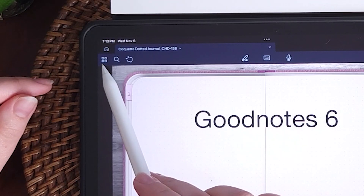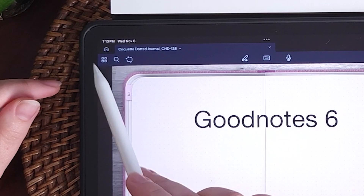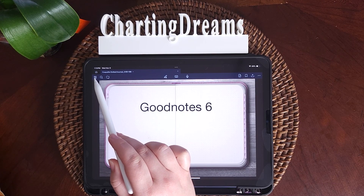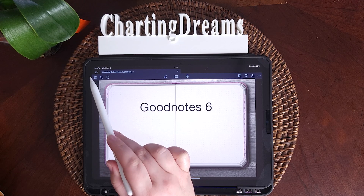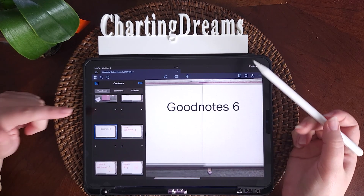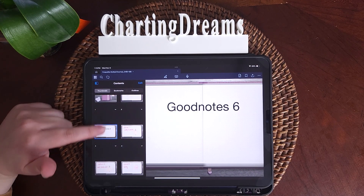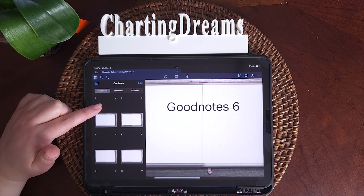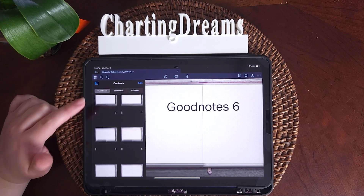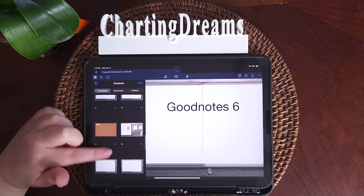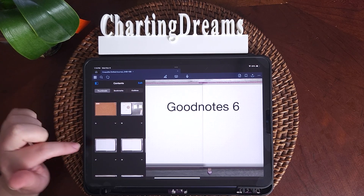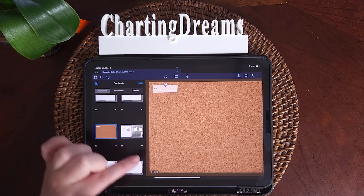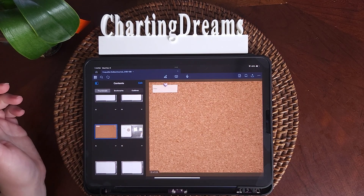Starting from the left-hand side, we're going to go to the four squares at the top. This will be our outline of our planner. You can click on this if you want to go to a specific page. All these planners do have hyperlink sections, but this is just if you wanted to go to a certain page within your planner that you can easily access.